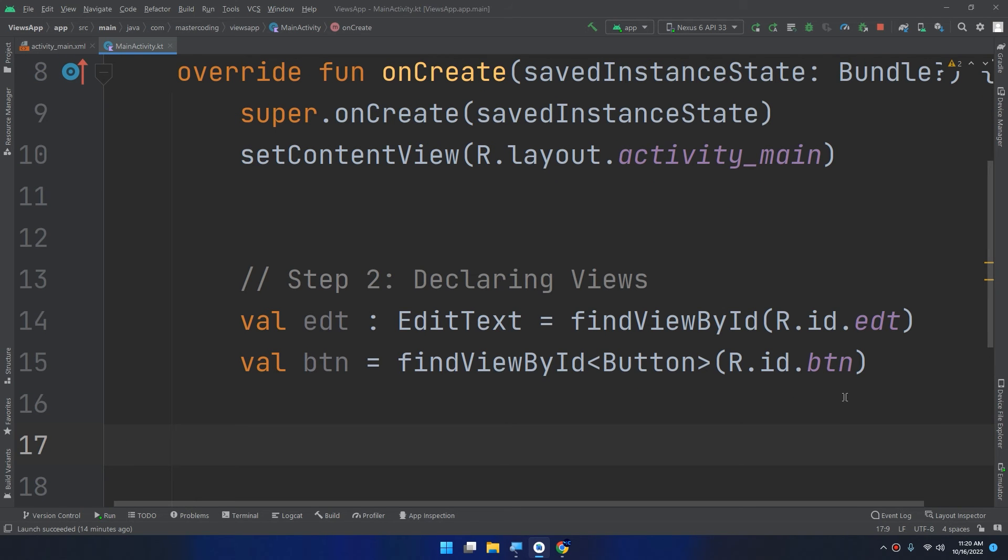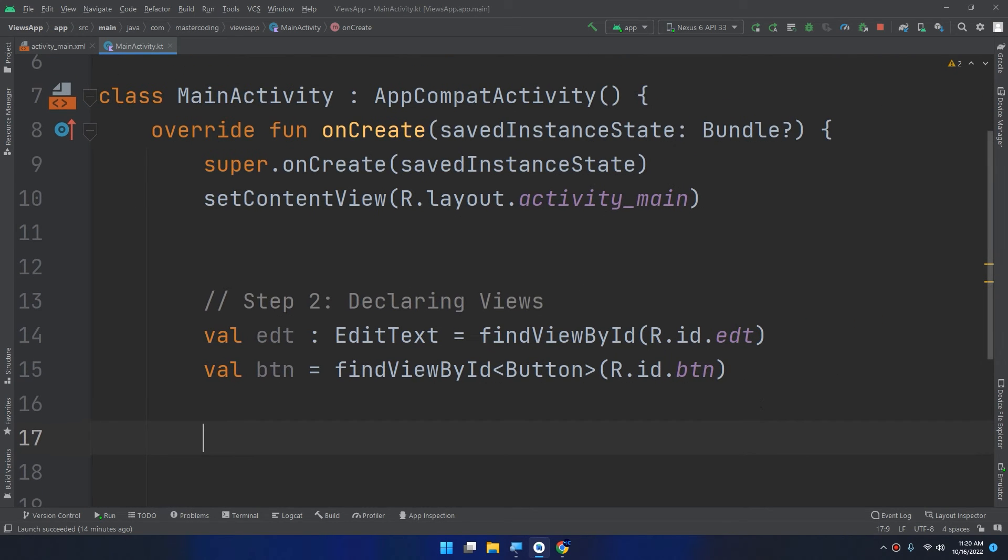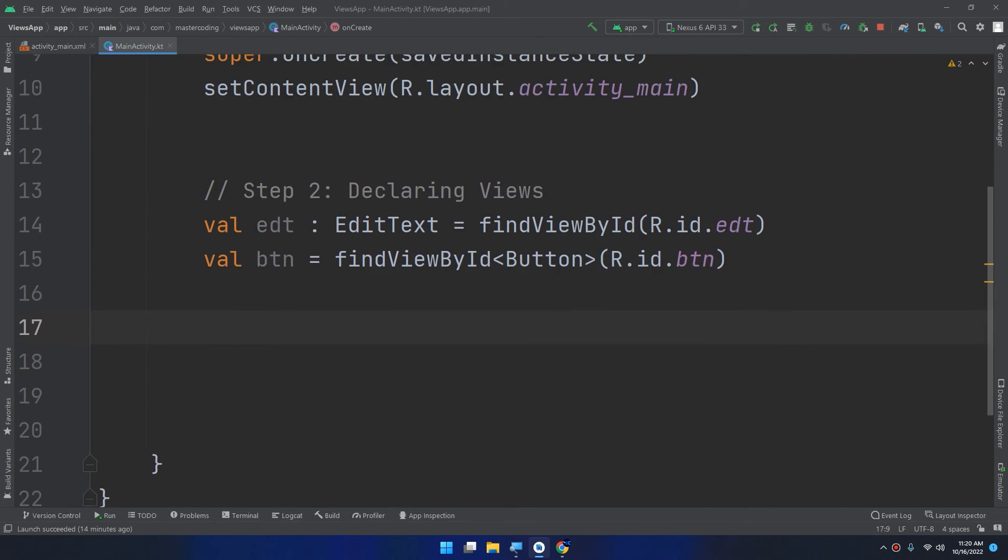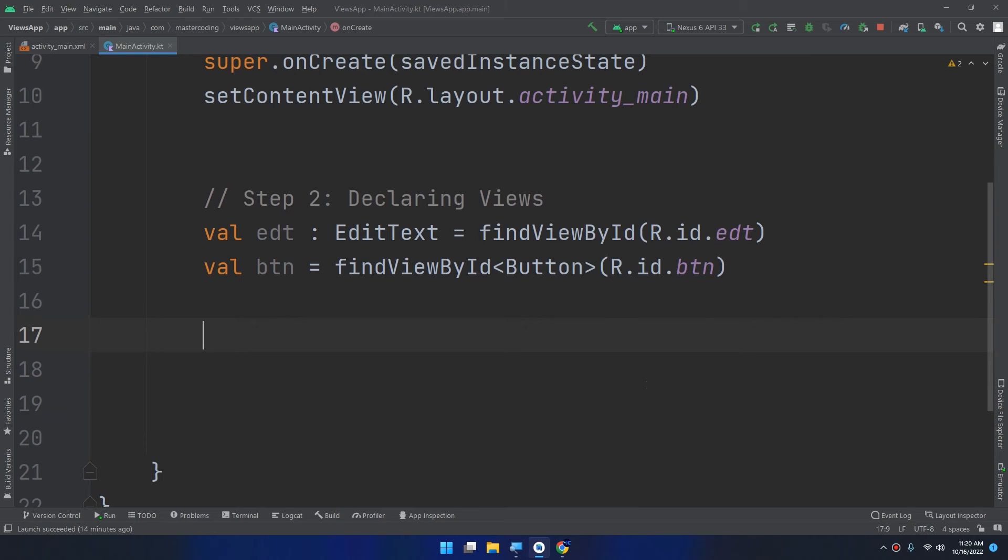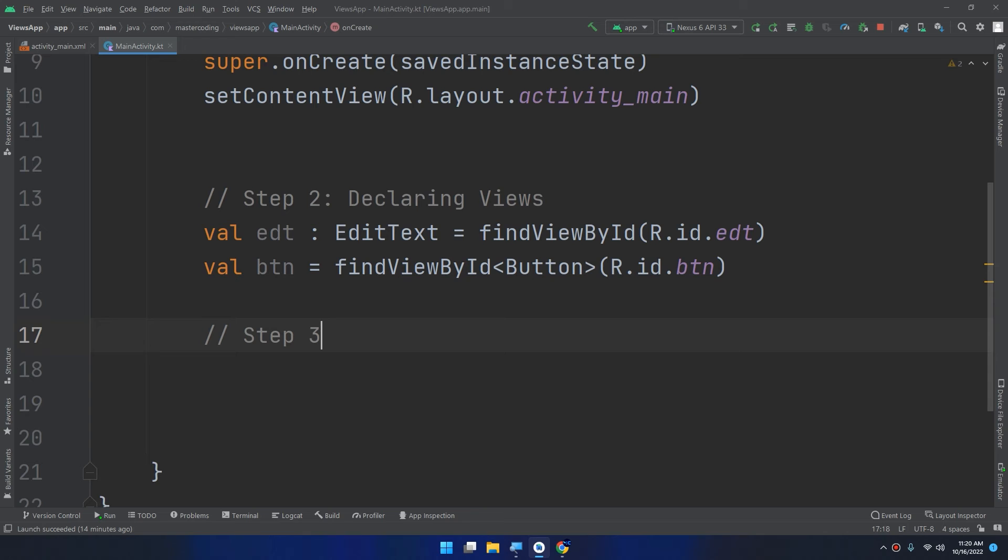Now when the user clicks on the button, I need to handle the click events. So step number three is handling the click events and adding functionalities.